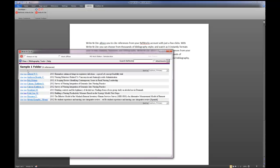When I do that, you'll now see I have Sample 1. Now from here, what Write-N-Cite enables you to do is to use the citations in your RefWorks library to do internal citations in your paper. And then at the end, to be able to finish it with a Works Cited page. The way that works is like this.